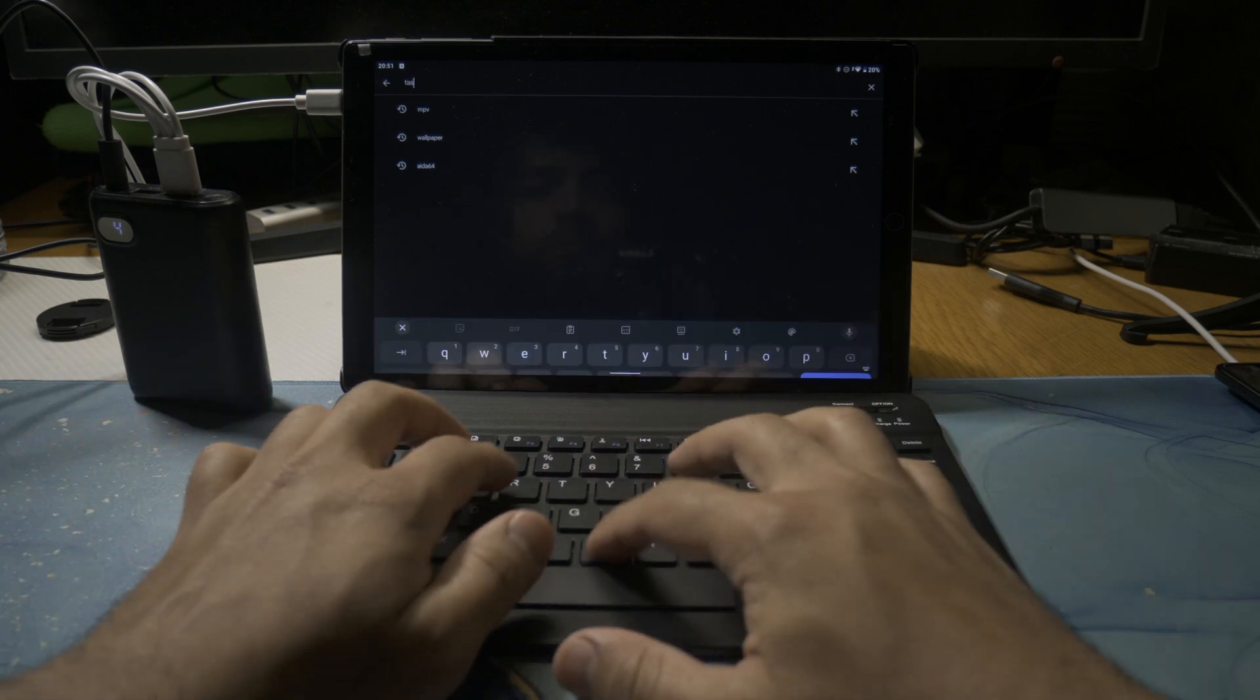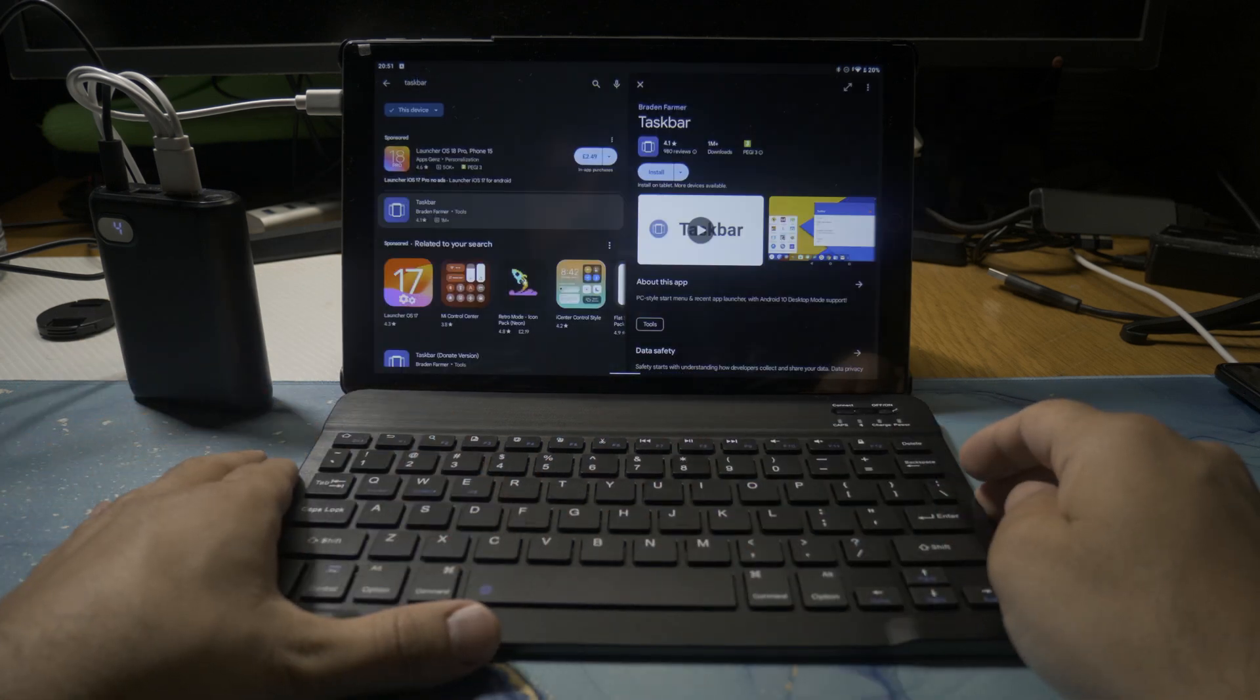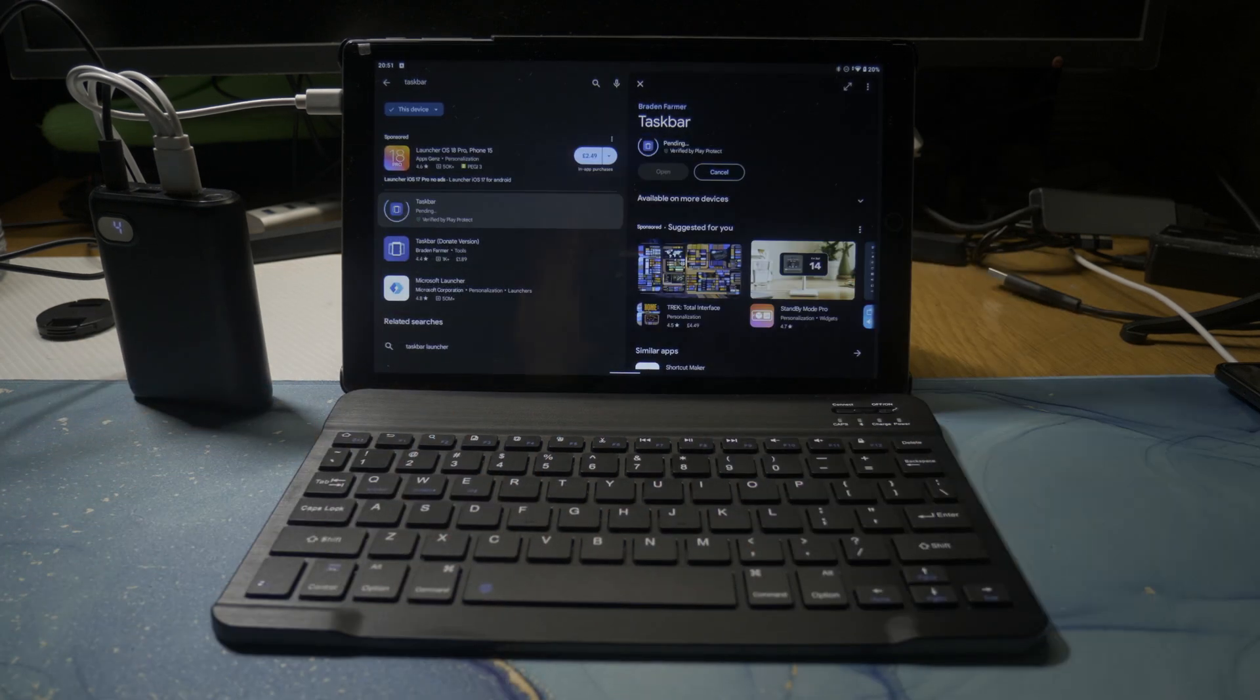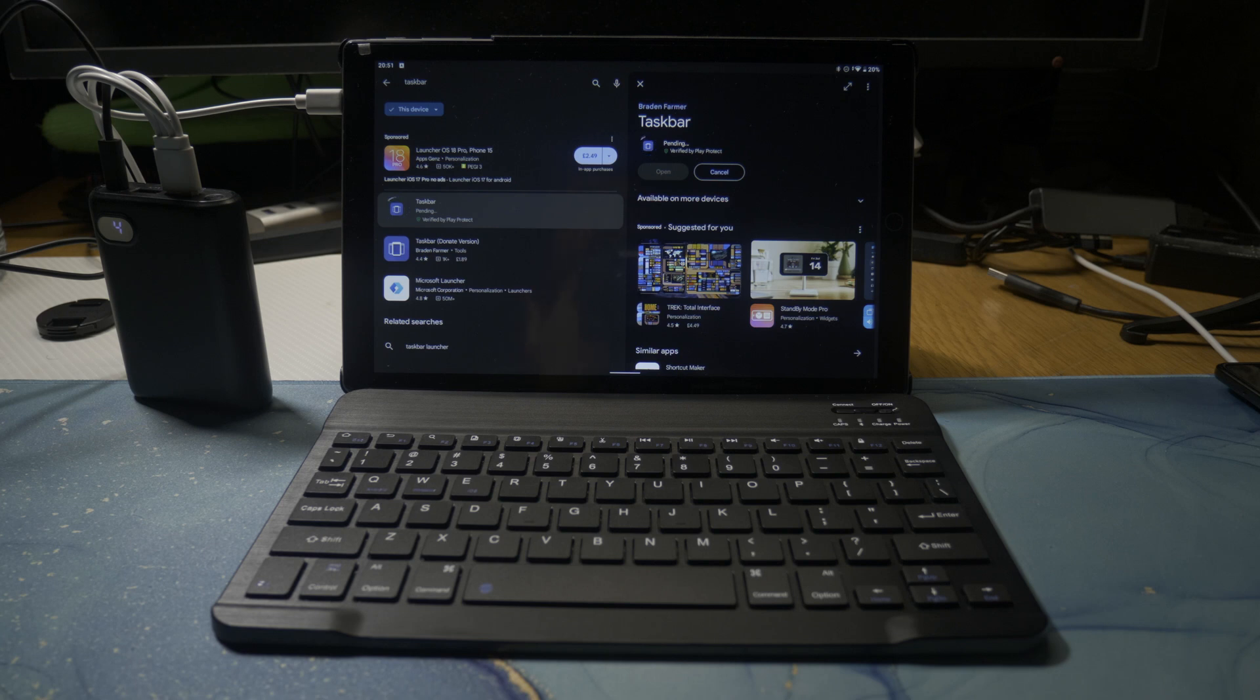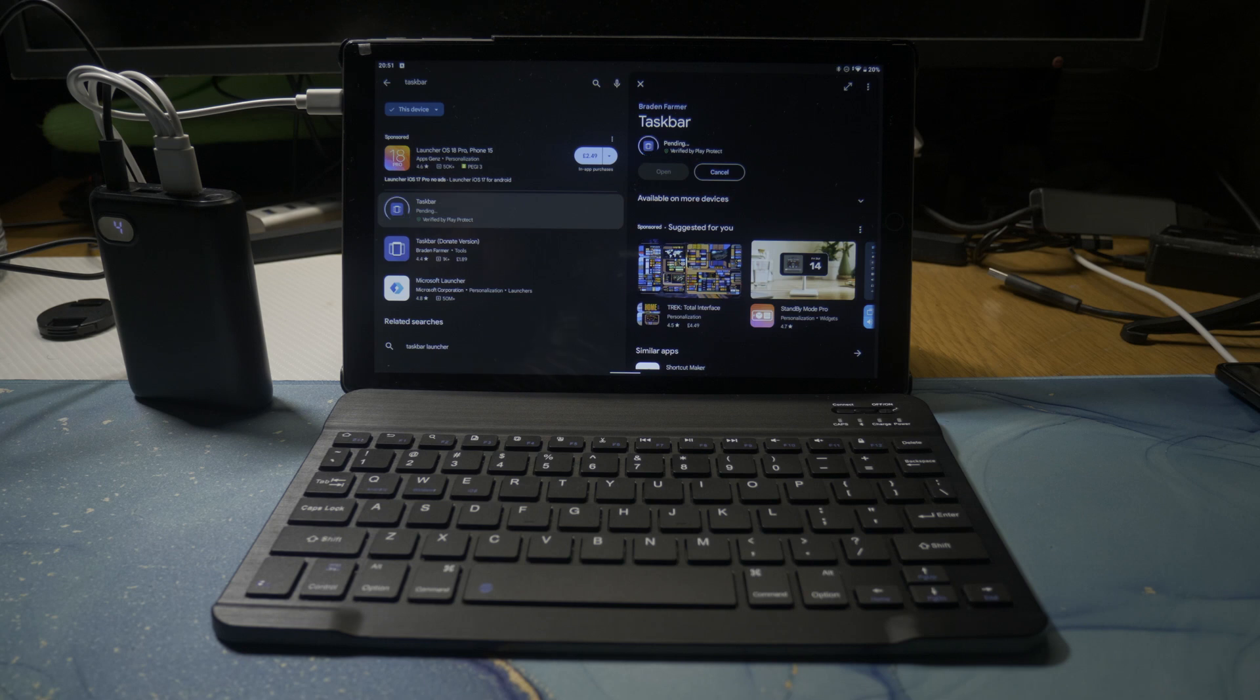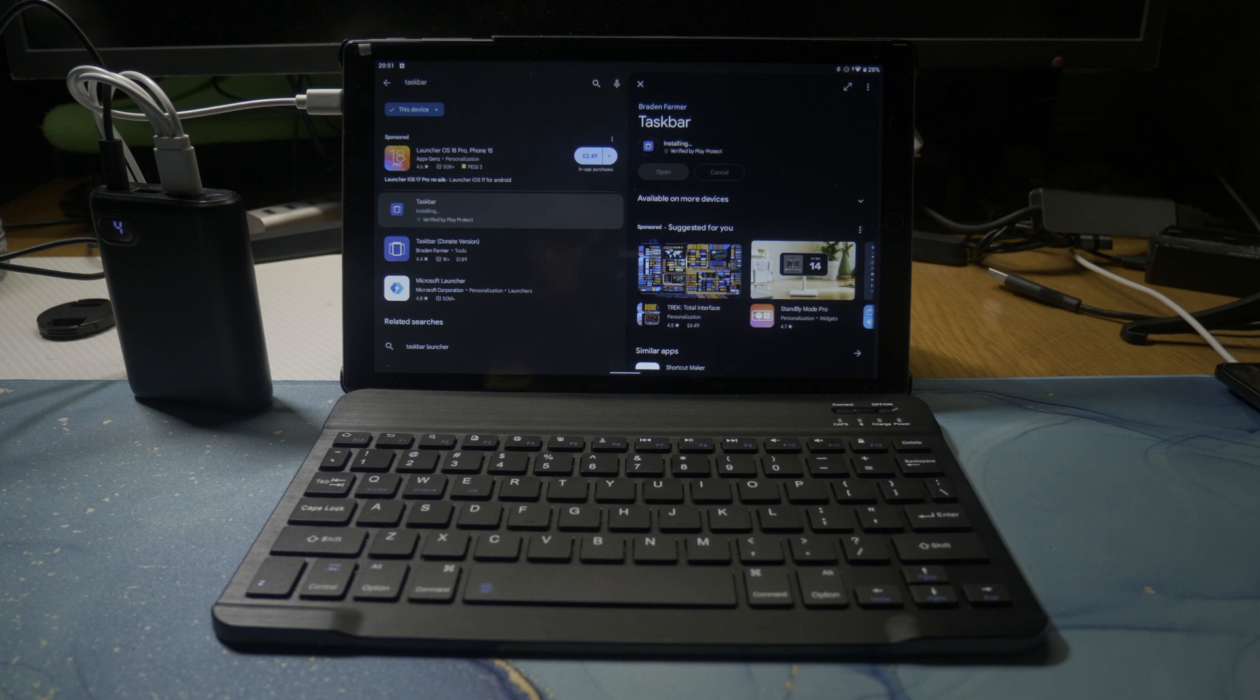The first thing to do is download Taskbar from the Google Play Store. This is an amazing piece of software. Essentially, this turns the user interface into a more desktop-like interface, so it works a lot like a laptop running a desktop operating system rather than this touch-based Android system.